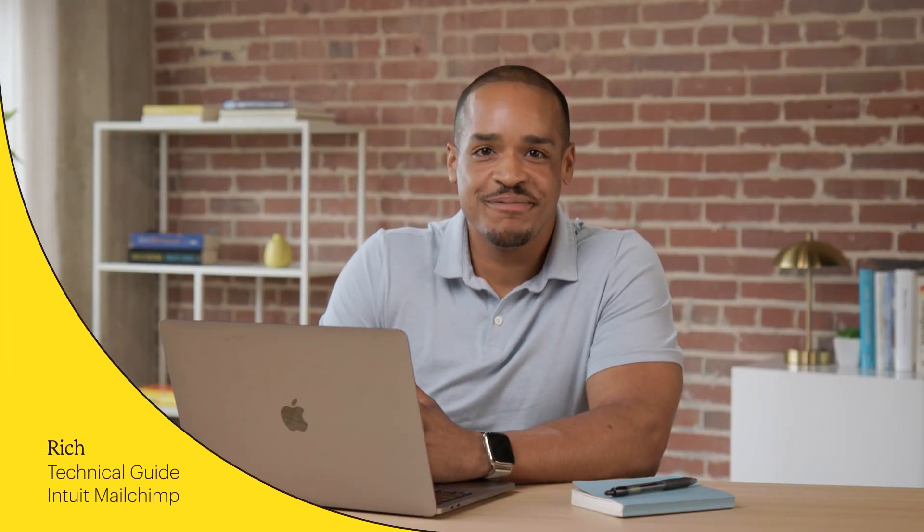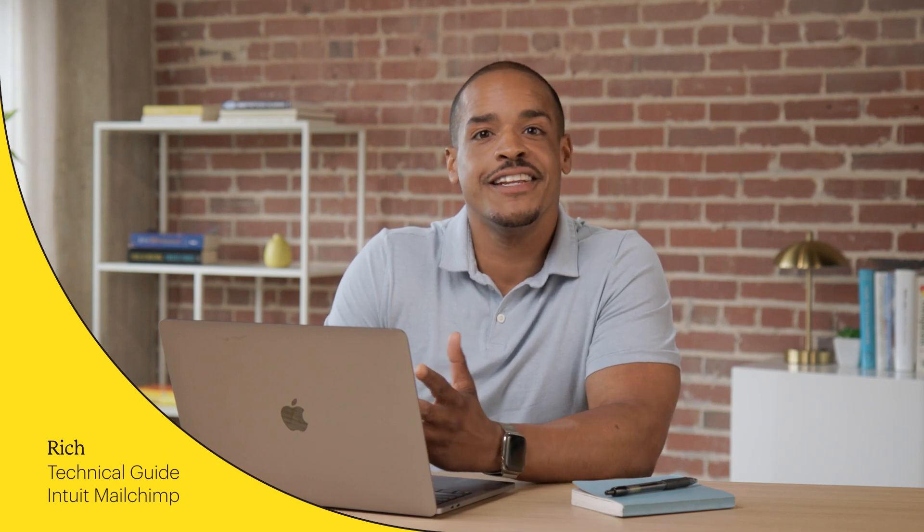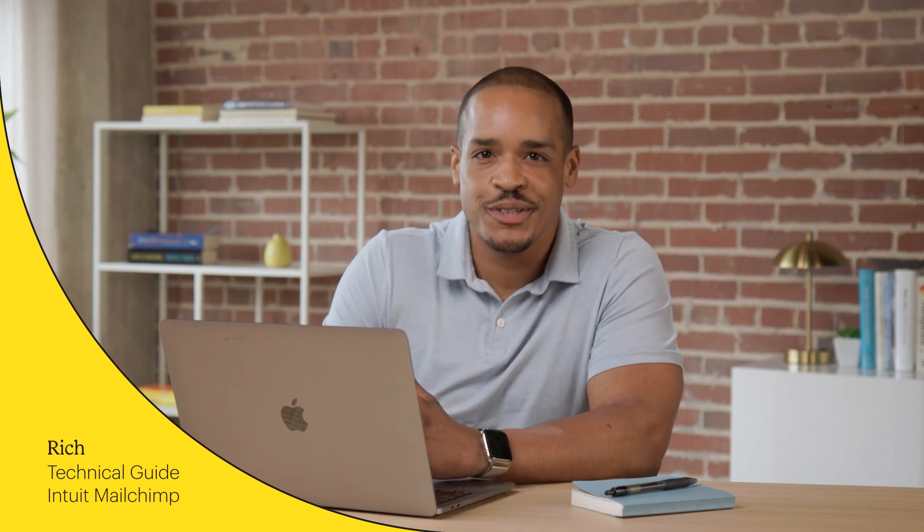Hi, I'm Rich with MailChimp. In this video, you'll learn the basics of how to design an email in the new Builder.